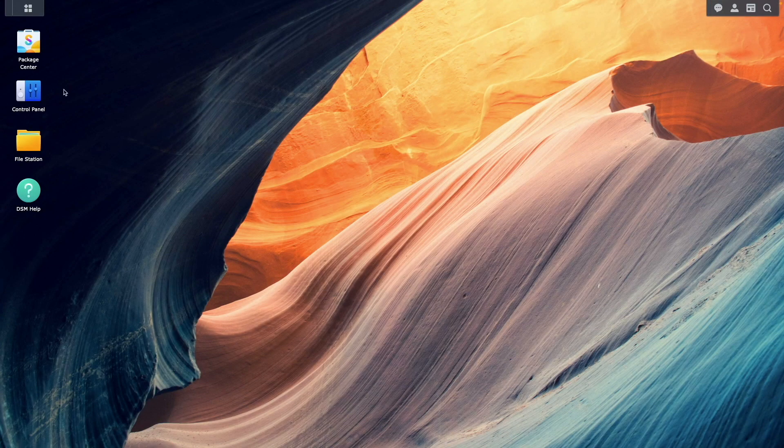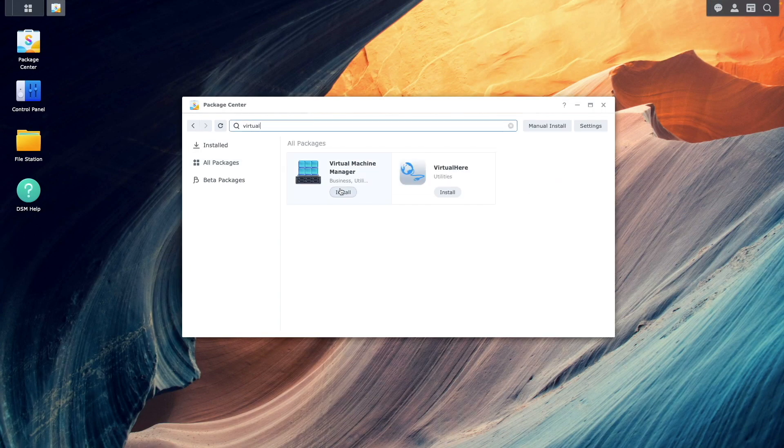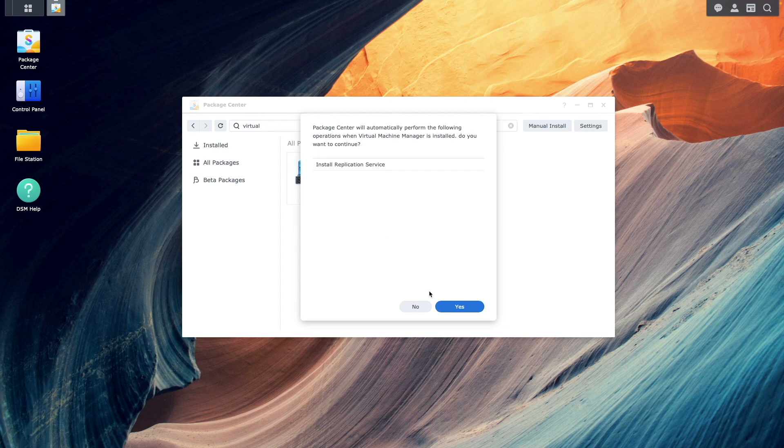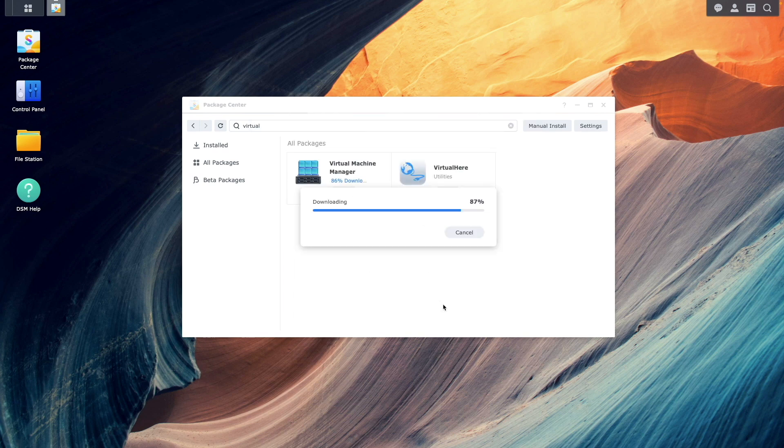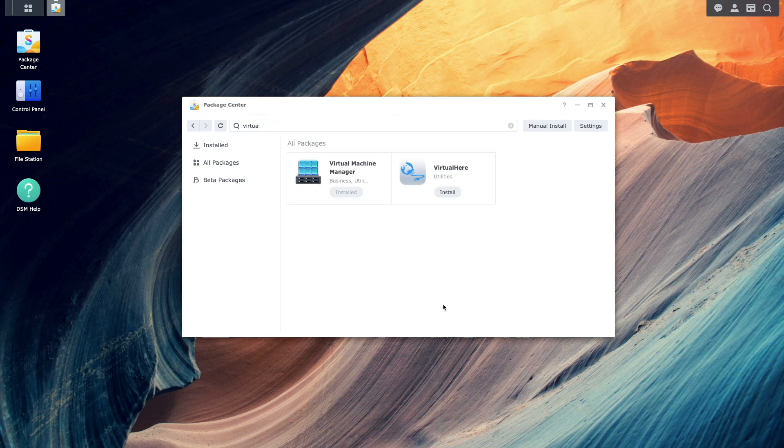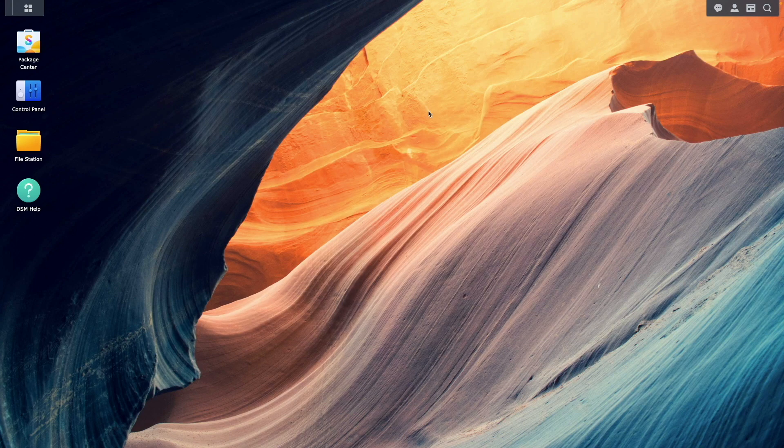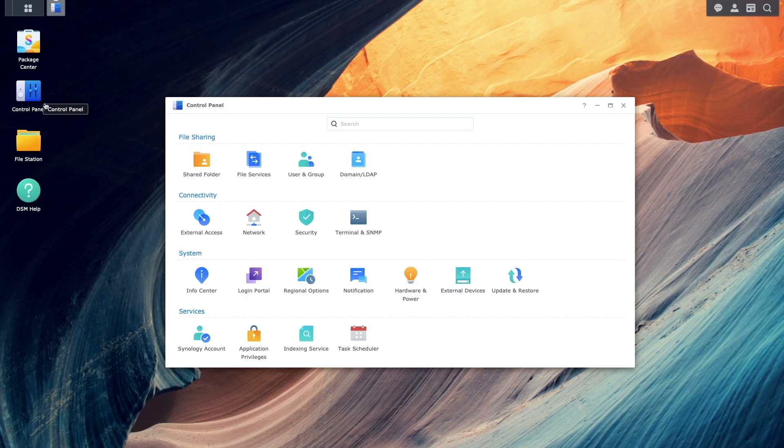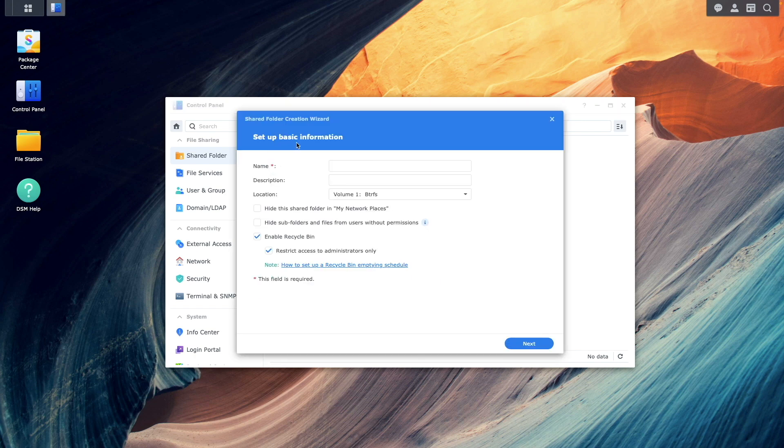Let's get started by first installing Virtual Machine Manager from the package center. Next, let's create a shared folder where we'll upload the Windows 11 ISO file.